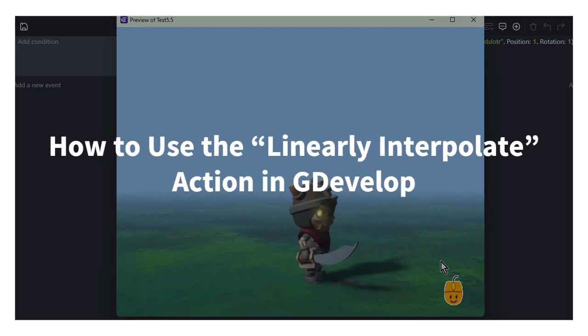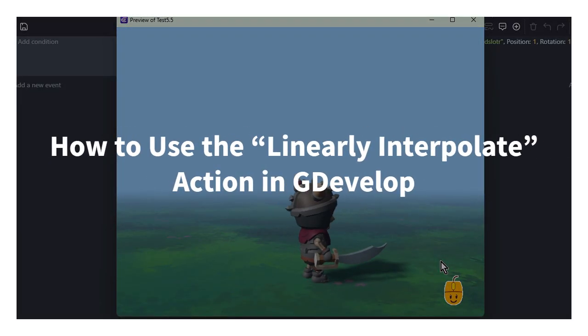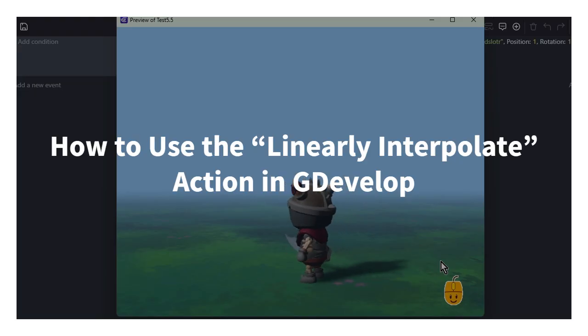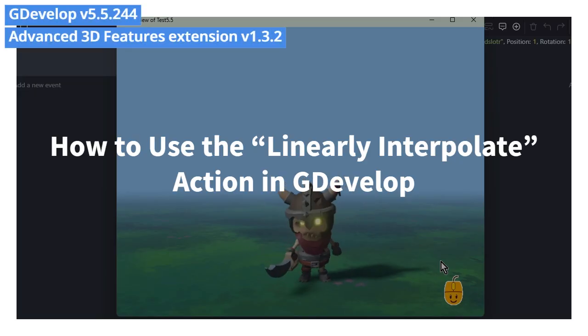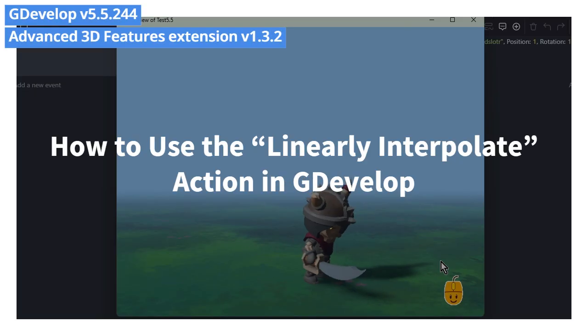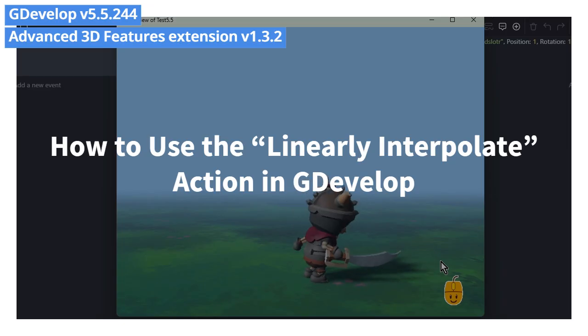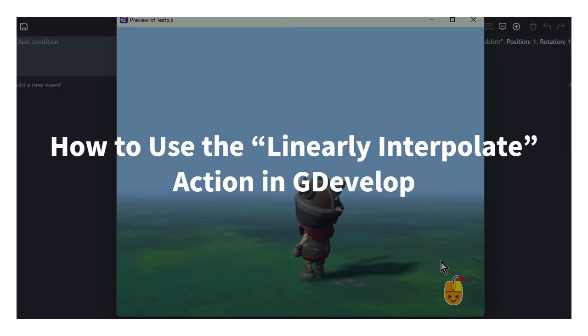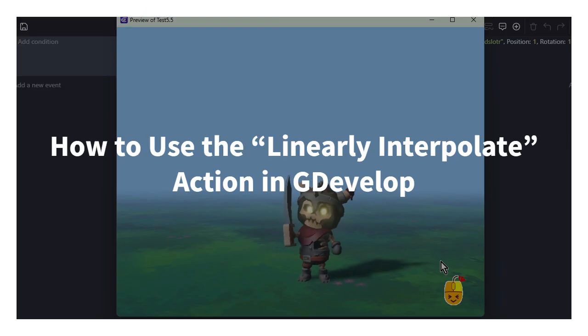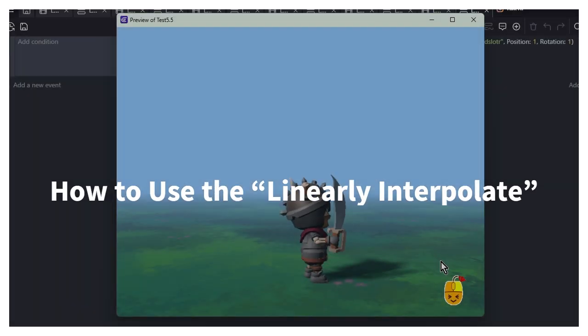Hello, everyone. In this video, we'll introduce the Linearly Interpolate Actions available in GDevelop. These actions become available for 3D objects and cameras once you import the Advanced 3D Features extension.